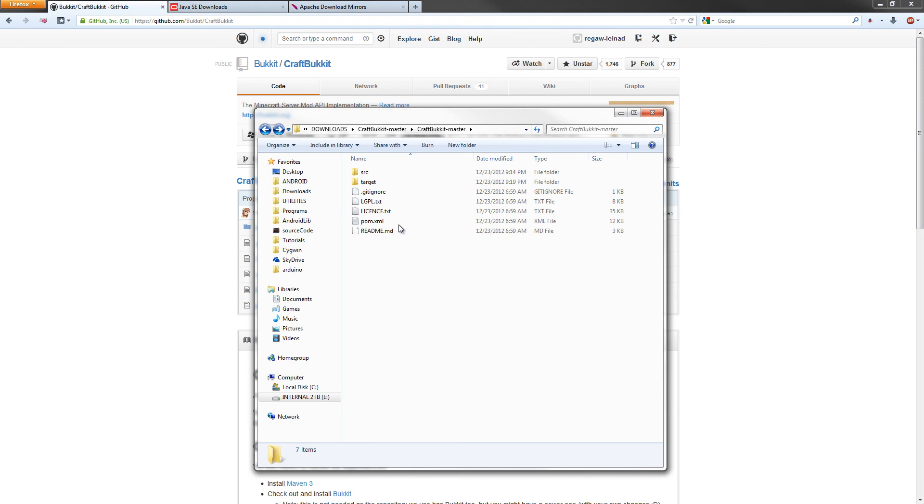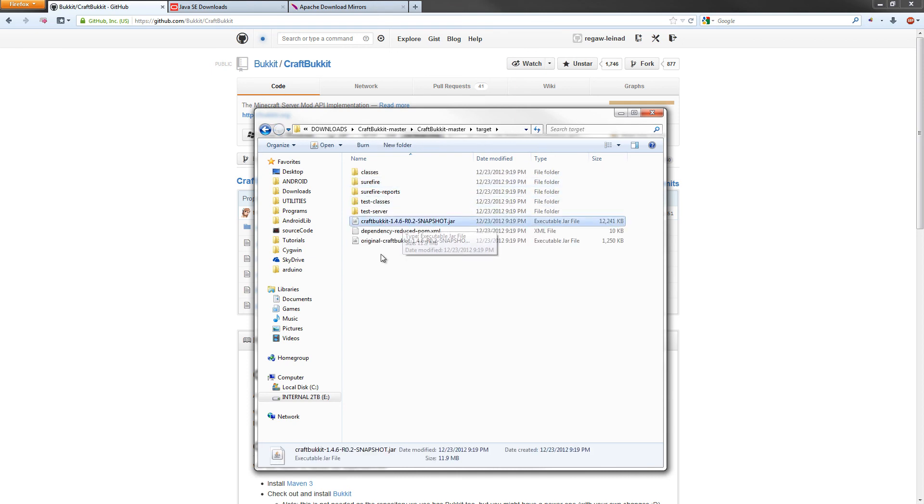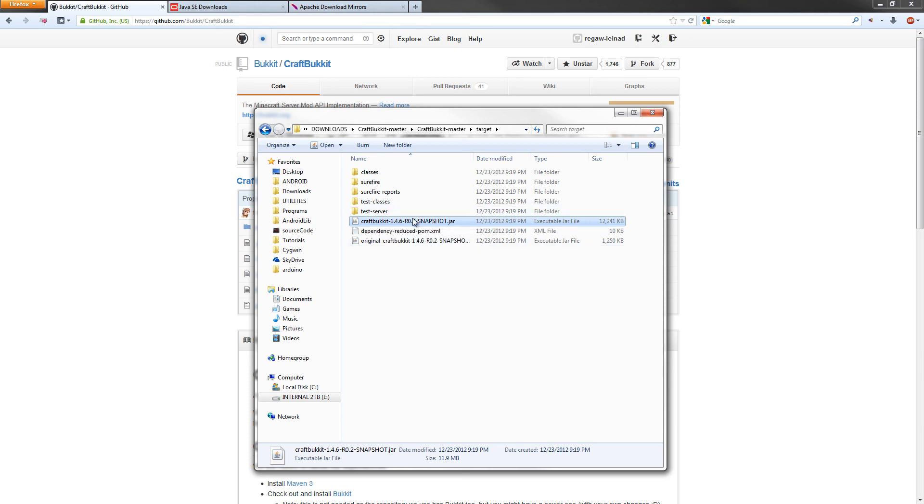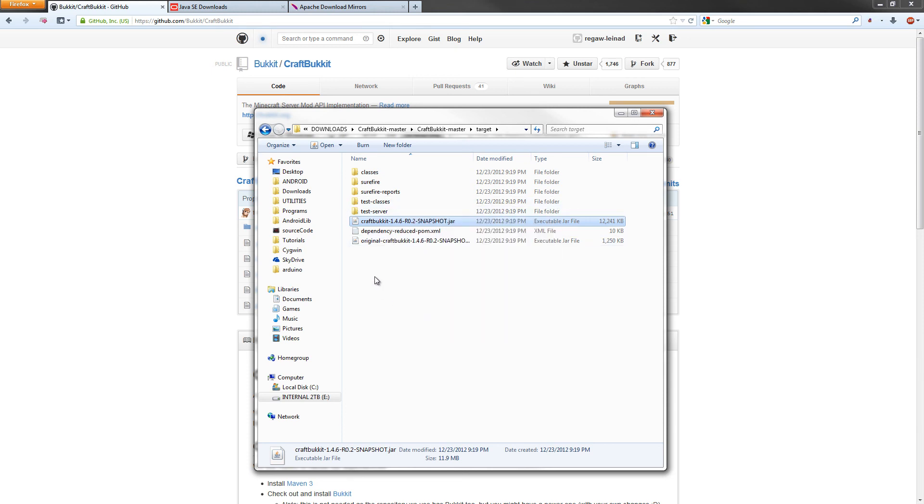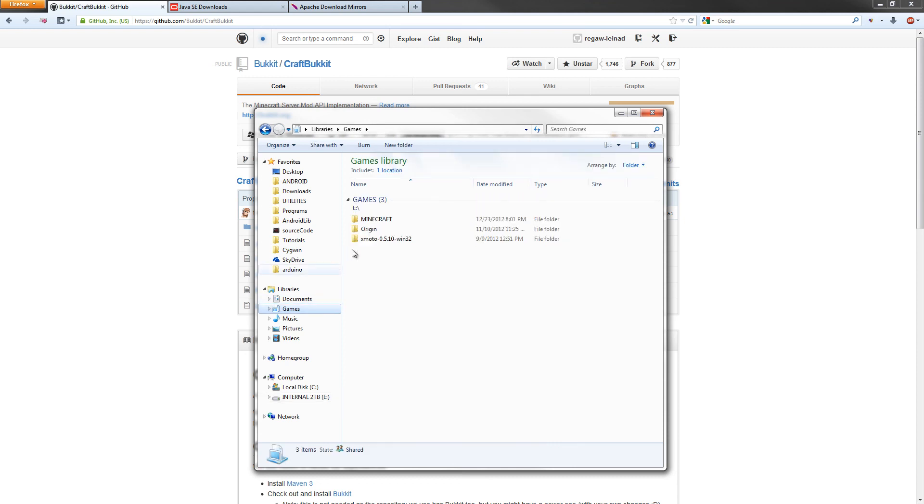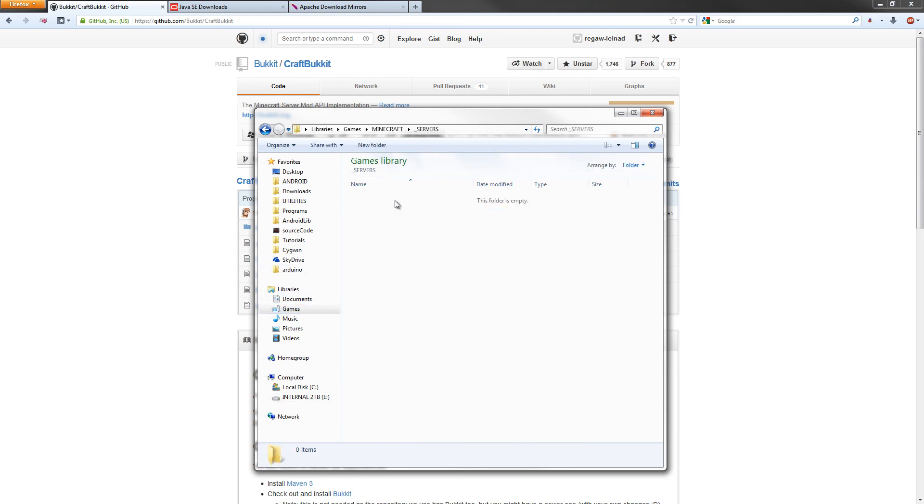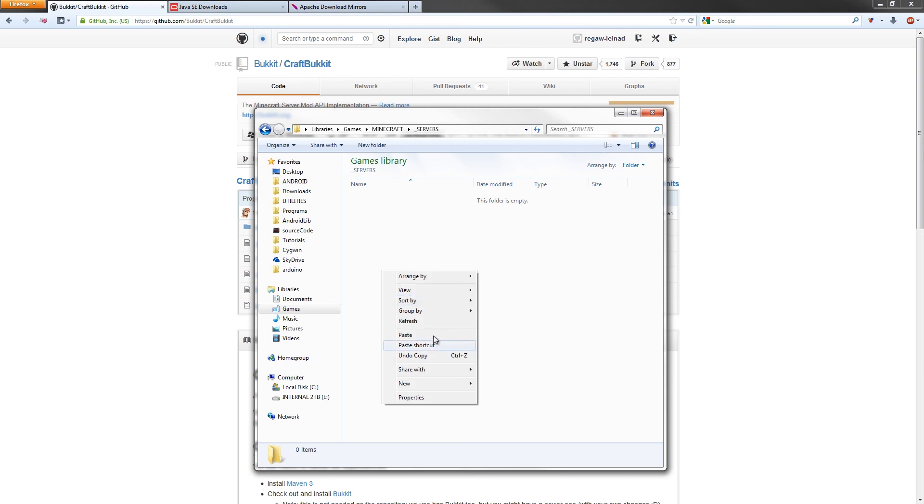Now the file that we just built is going to be under target. It's going to be craftbucket, and then the version number, dash snapshot.jar. What we want to do is right-click on it and hit copy. We're going to move it to where we want our server to be running. In my case, it's going to be under games, Minecraft, and service. Just paste that right in there.